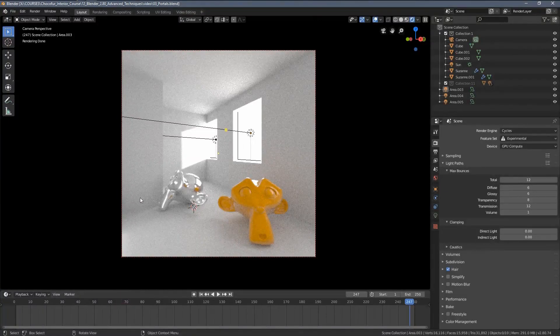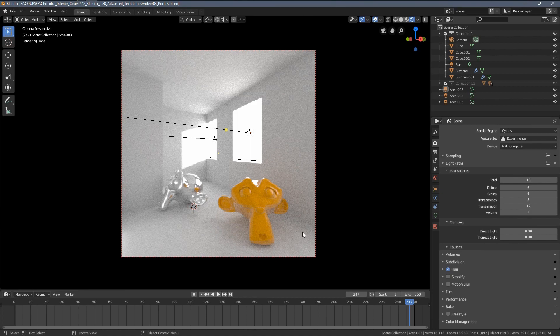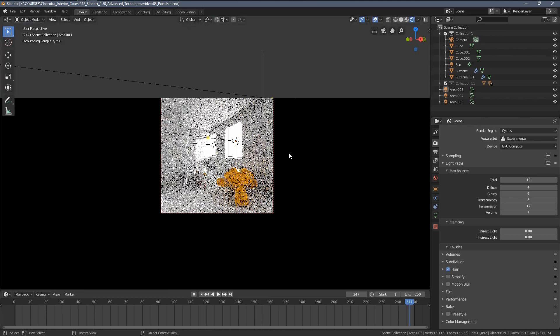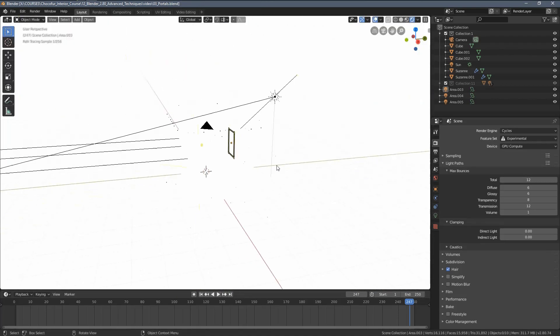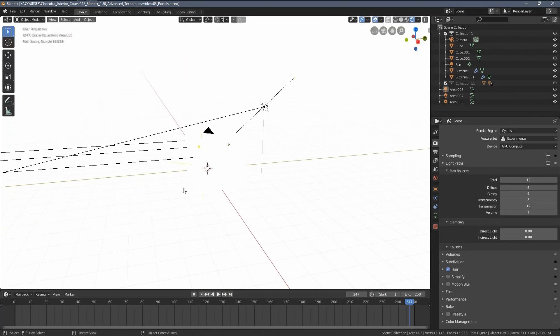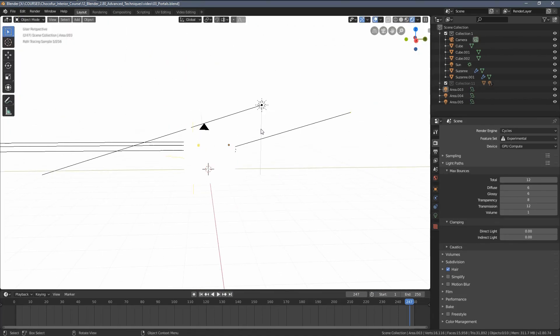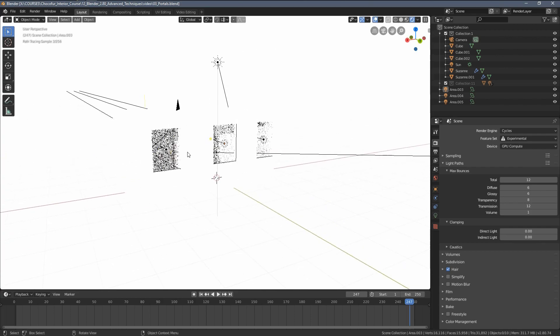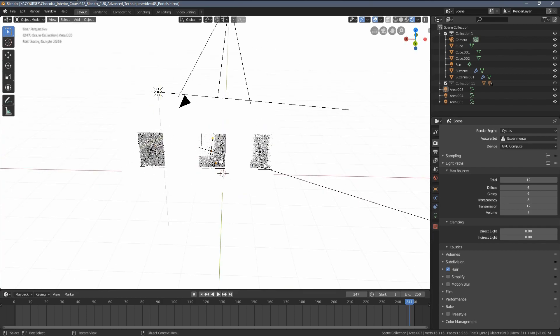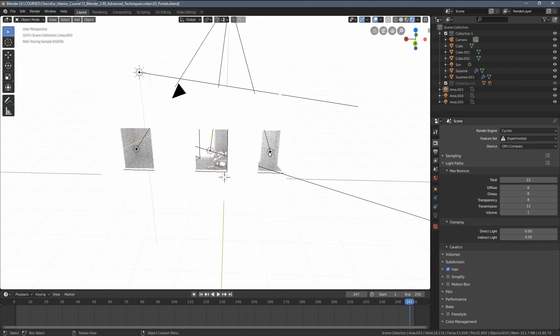In this video, I would like to quickly address the topic of light portals. You can see my very simple scene, but it's actually set up quite similar to our main tutorial scene. We have this white environment light plus the sun lamp, and here in the window openings, I've added three area lamps.